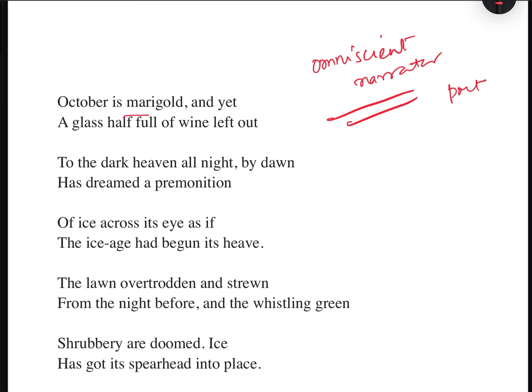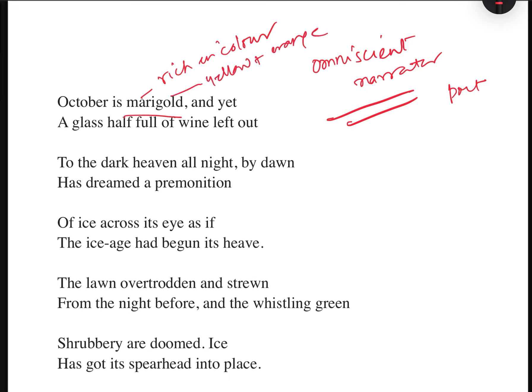'October is marigold' — marigold, you can say rich in color, yellow and orange. When the leaves become yellow and orange, they are the dead leaves about to fall. Or you can also relate marigold to Virgin Mary, and this is the month of October, and very soon Christmas will fall. Christmas and Virgin Mary are related, and Christmas means cold.